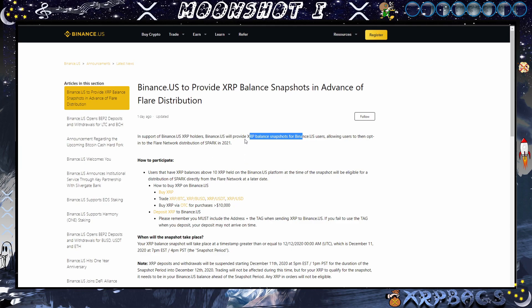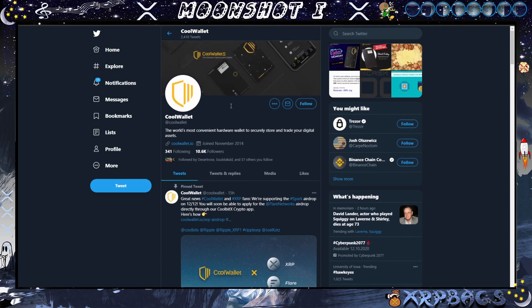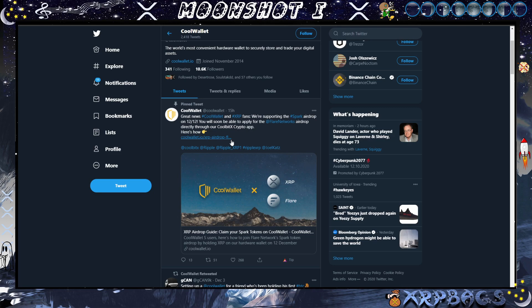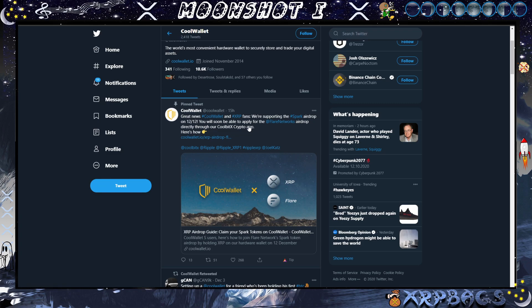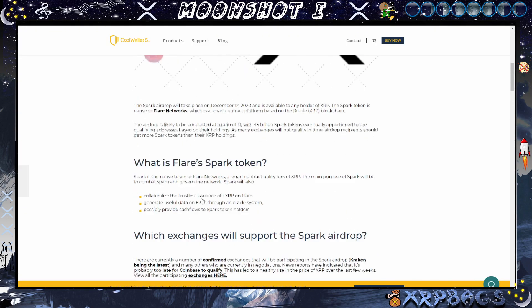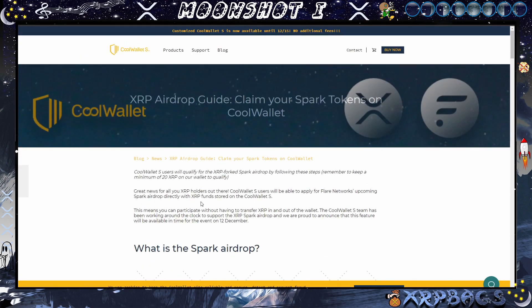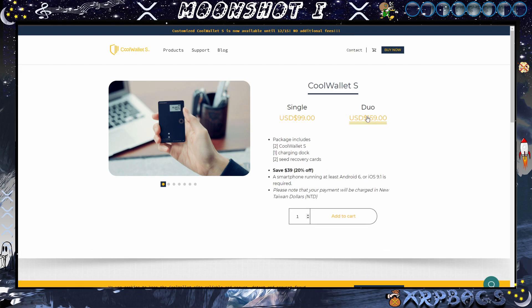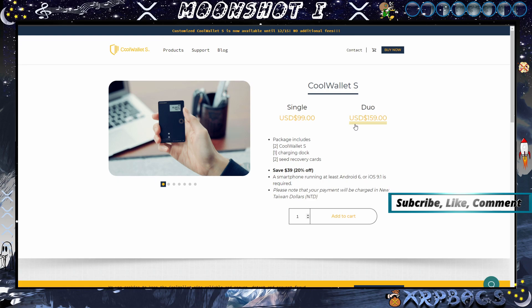We also have Cool Wallet jumping in on the action. Great news, Cool Wallet and XRP fans, we are supporting the Spark airdrop on 12/12. You will soon be able to apply for the Flare Network airdrop directly through the Cool Bit X crypto app. Here's a guide how to do it. So here goes the guide if anybody has a Cool Wallet out there. They're currently at about a hundred dollars, they have a dual you can get two of them for 160. Multiple ways to be able to claim your Spark tokens, multiple exchanges, multiple wallets.